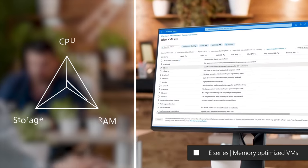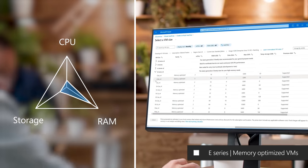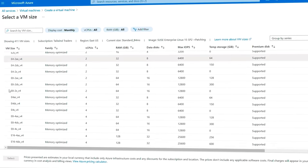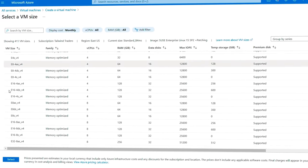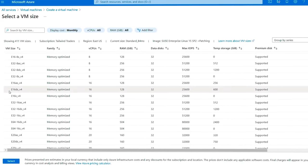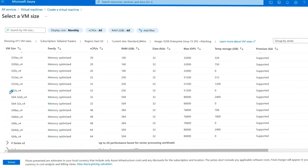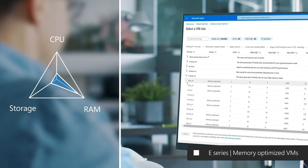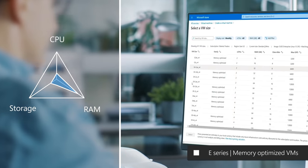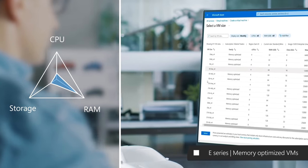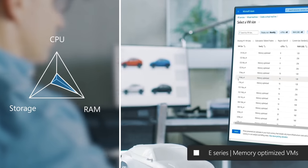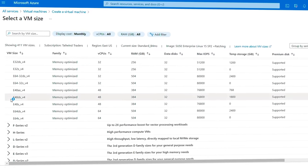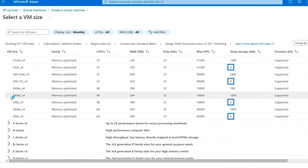Conversely, memory-optimized VM sizes offer a high memory-to-CPU ratio. These VMs are ideal for relational database servers, data analytics, applications like SAP Netweaver, as well as other large in-memory business-critical workloads. You can choose from both AMD and Intel VM options featuring their latest processors. Depending on your requirements, you can select E-series VM sizes that include large and fast local SSD disk storage for applications that benefit from low latency, high-speed local storage. Alternatively, you can choose VM sizes with no temporary data disk to reduce your TCO.